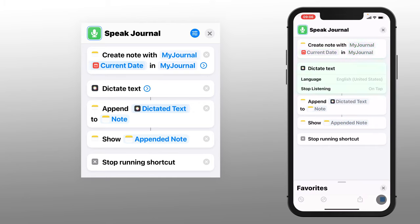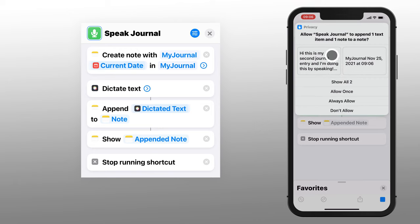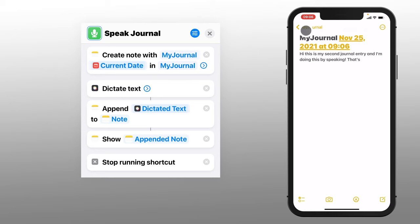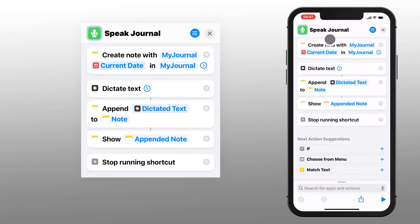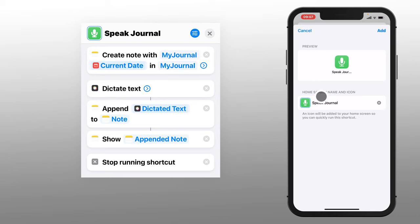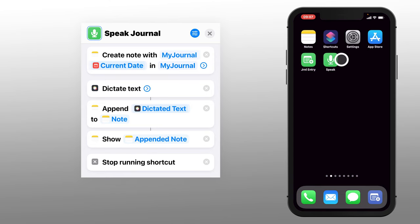Let's give it a try. Hi, this is my second journal entry and I'm doing this by speaking. We're getting a security challenge because we're accessing the microphone — I'll click Always Allow. And there we are: it's in the right folder, it's the right name, the date and time stamp, and there's the text. Let's go back to shortcuts, click the three circles for more options, and add it to the home screen. Now we're all set with our shortcut on the home screen.